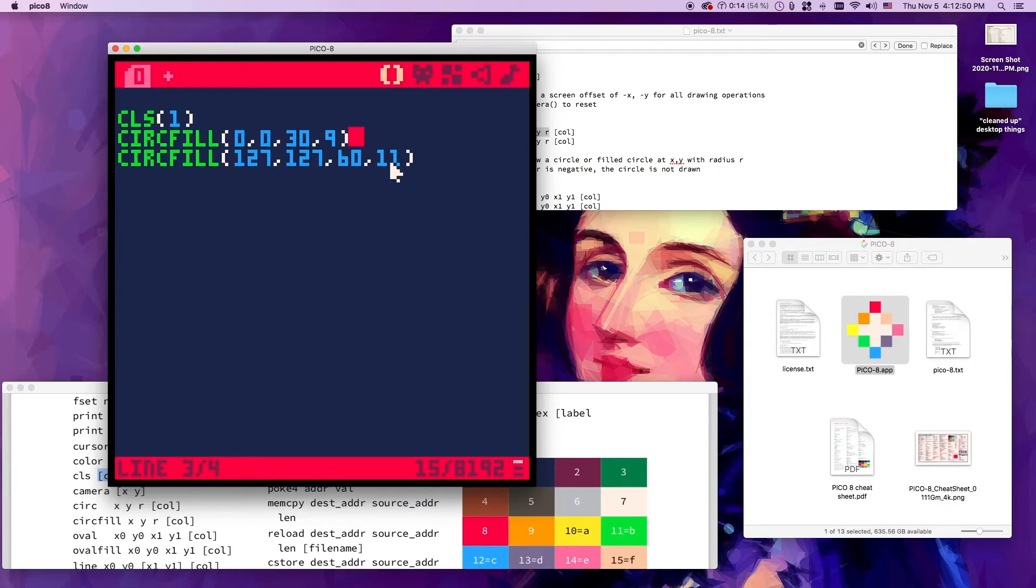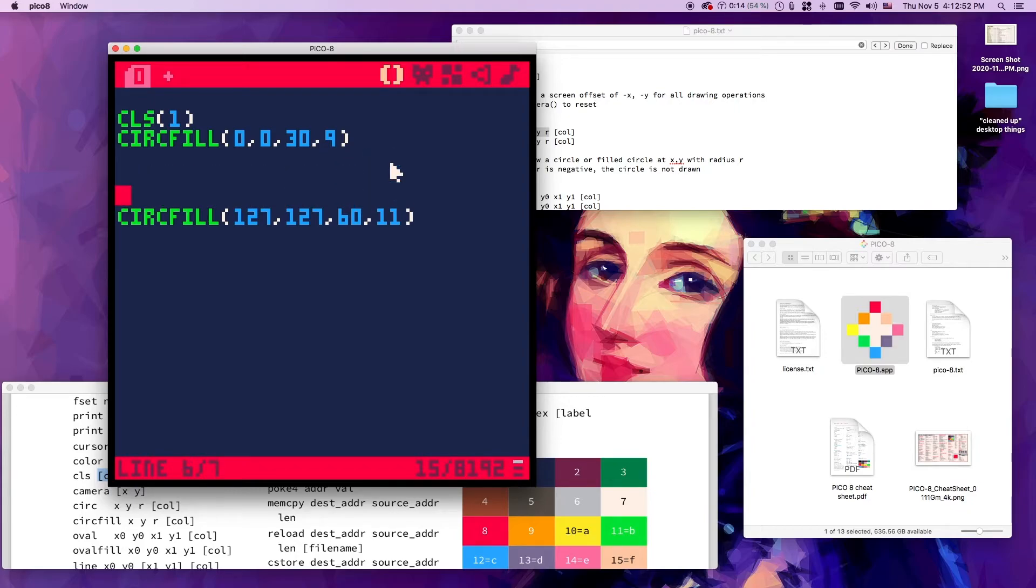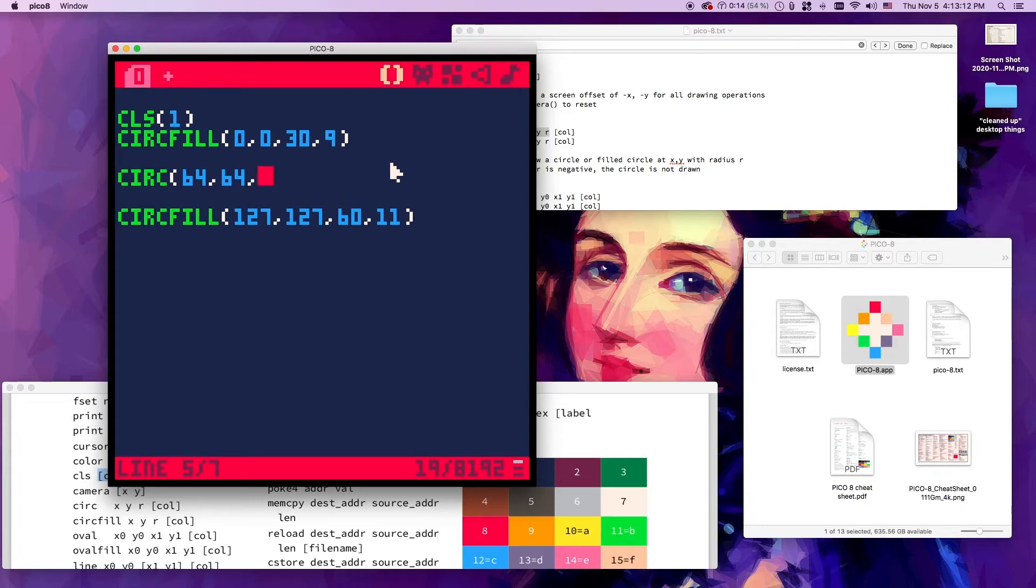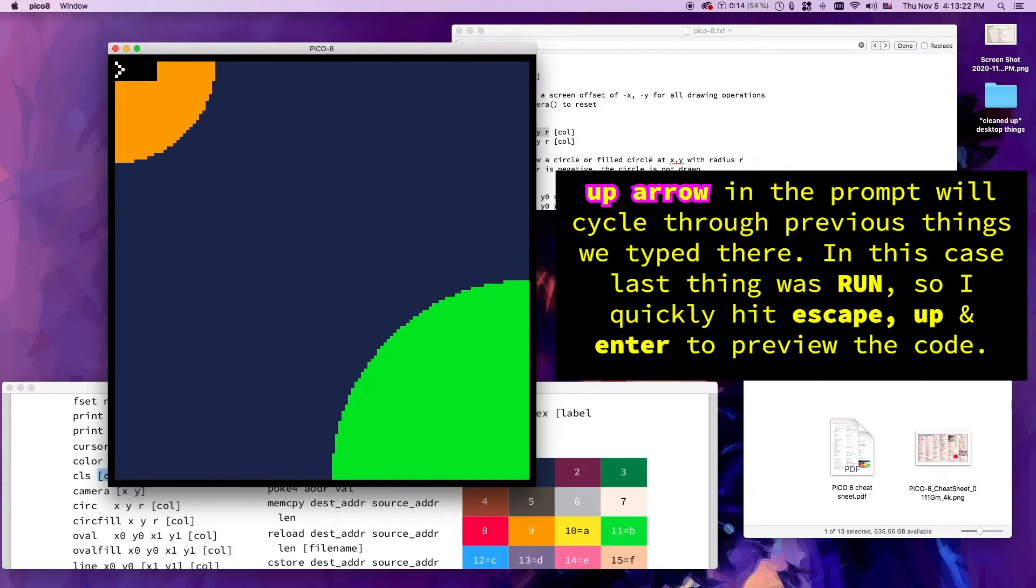Let's draw one smack in the center just for completeness sake. Circ 64, 64. Let's make this one 10 and let's make it red. Let's make it a circle so it's not a filled circle. That sort of looks like something.